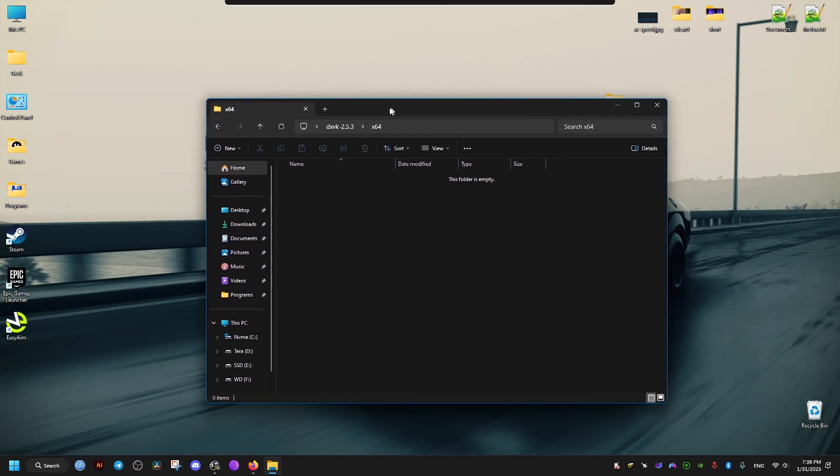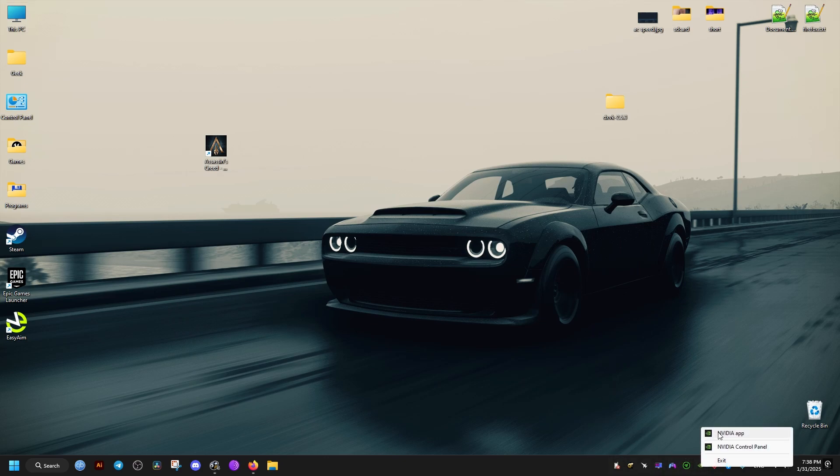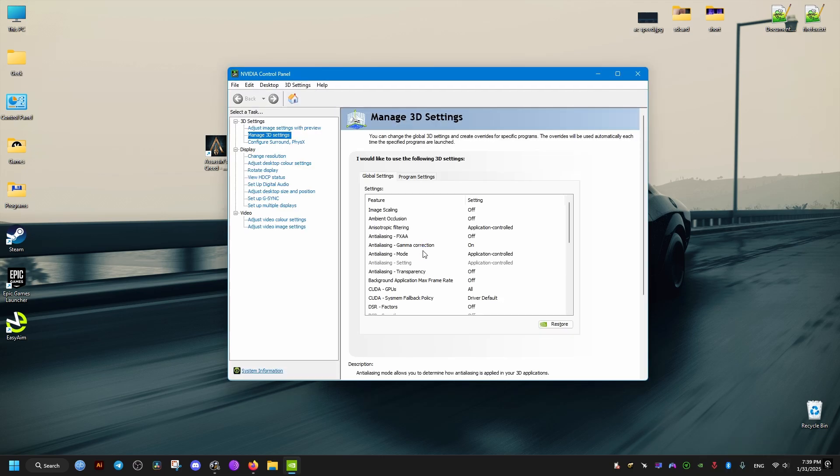And if you still encounter stutters, another thing you can do is to go to the control panel of NVIDIA. But if you have AMD, make sure to find the equivalent settings for your graphics card.